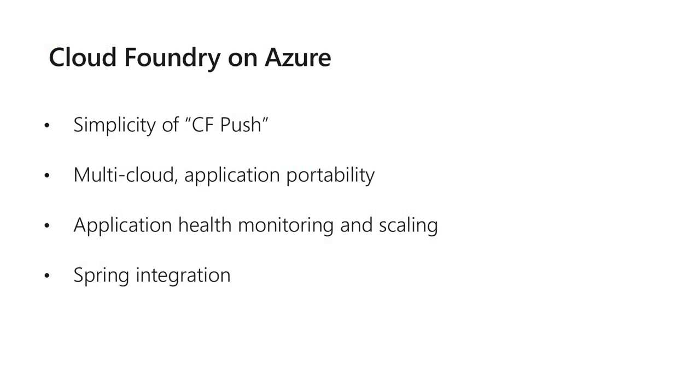Cloud Foundry is an open source cloud native platform. It simplifies the infrastructure deployment so the developer can focus on coding. It's multi-cloud and makes it very easy for scaling and monitoring your applications with great Spring integration.